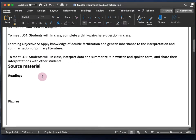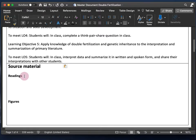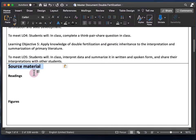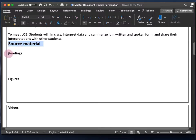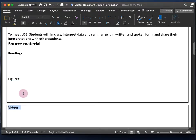Next we have source material. It's a good idea to list all the source material you're going to use for this video — both paper format like a textbook and online material. This is basically everything that contains the knowledge you need to present in your video. It can take the form of readings, figures, or even other videos. Make sure you don't reinvent the wheel — if a video out there already meets your needs, use it instead of making your own.